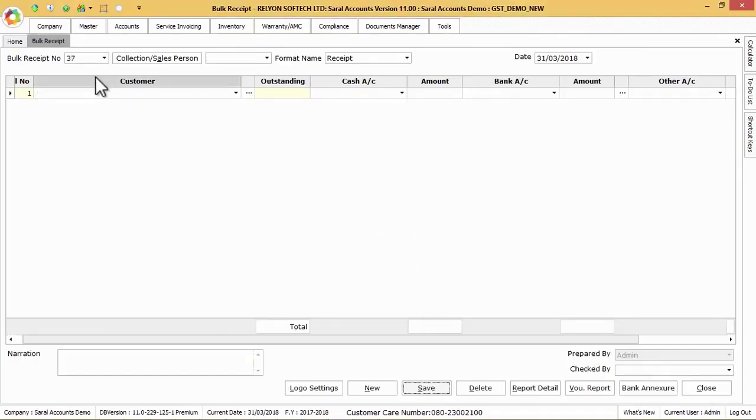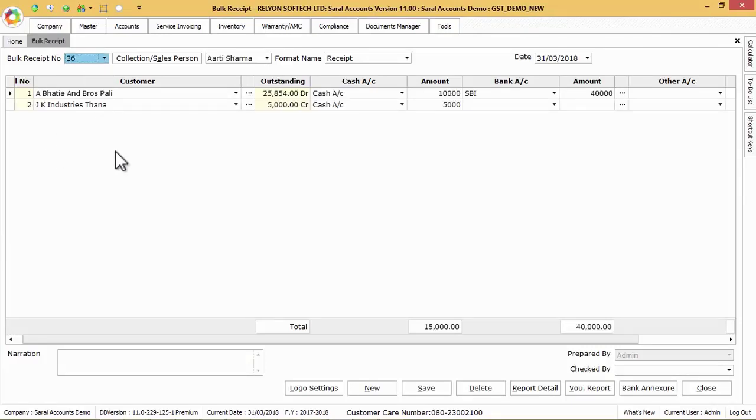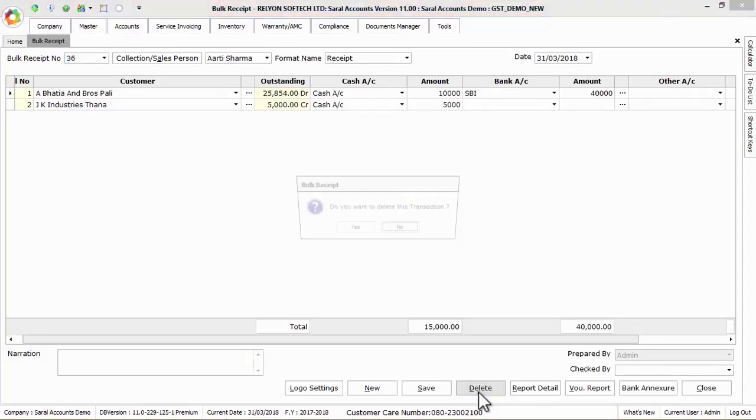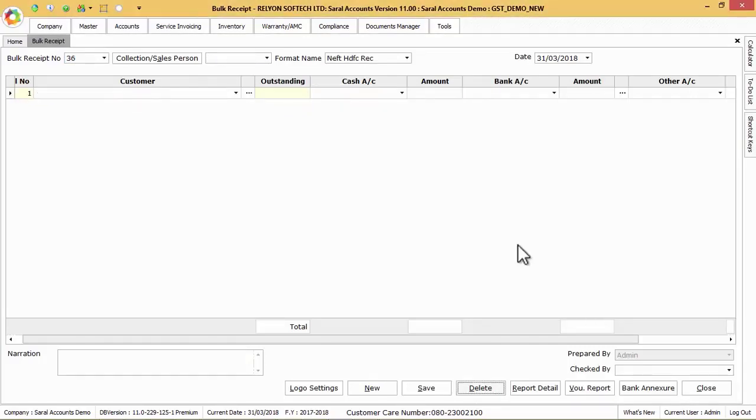To delete the whole bulk receipt open the receipt and click on delete button to delete the bulk voucher wherein all individual receipt vouchers attached to this bulk receipt will also be deleted automatically.